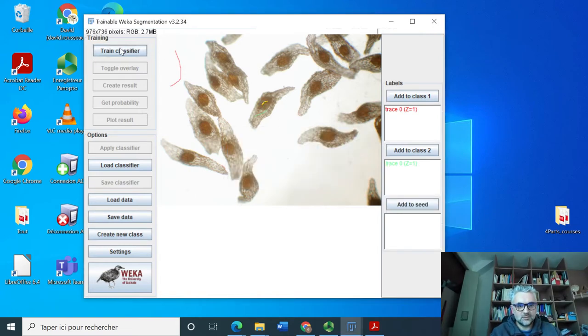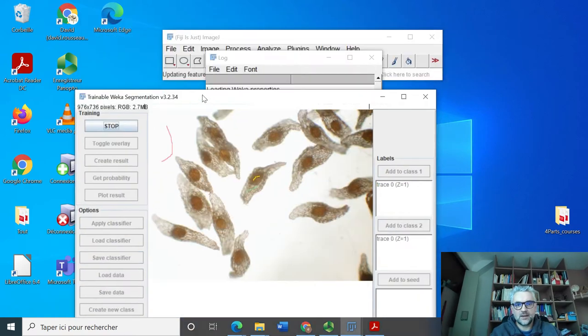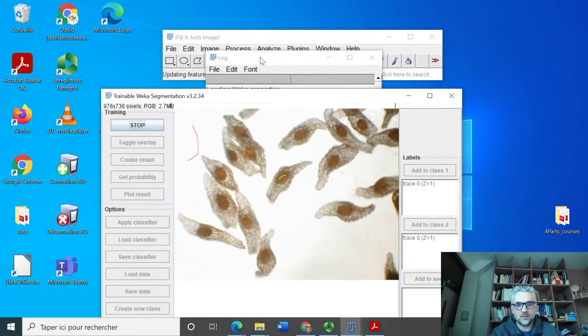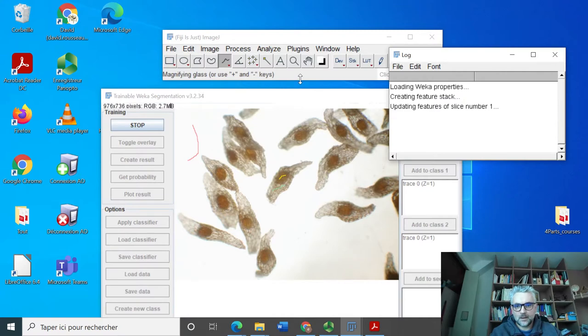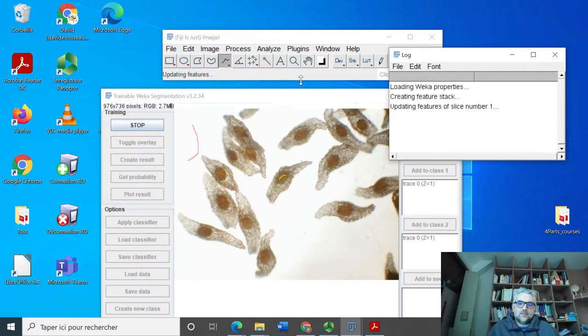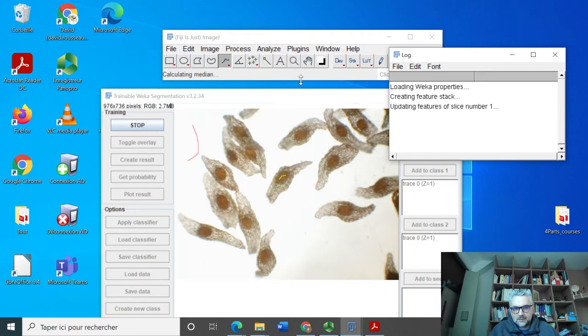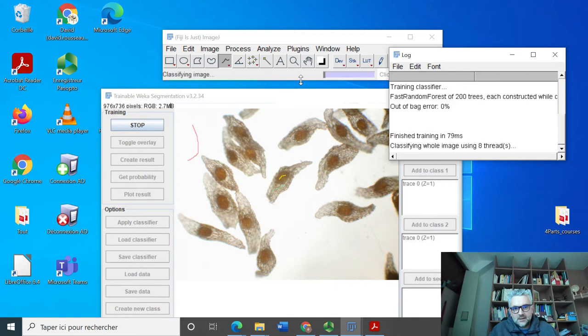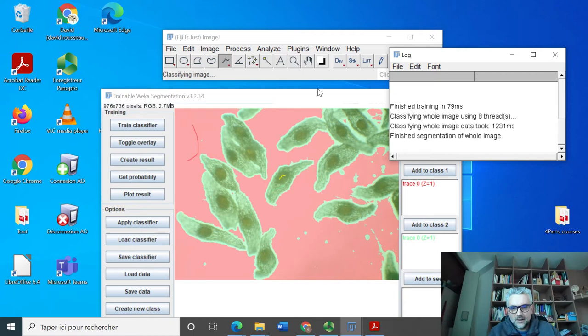And I just need them to train the classifier. So to ask the computer to classify the rest of the pixels in the image based on the training dataset that I provided. So based on this, a few examples, it will try to find rules to make this correction correctly.